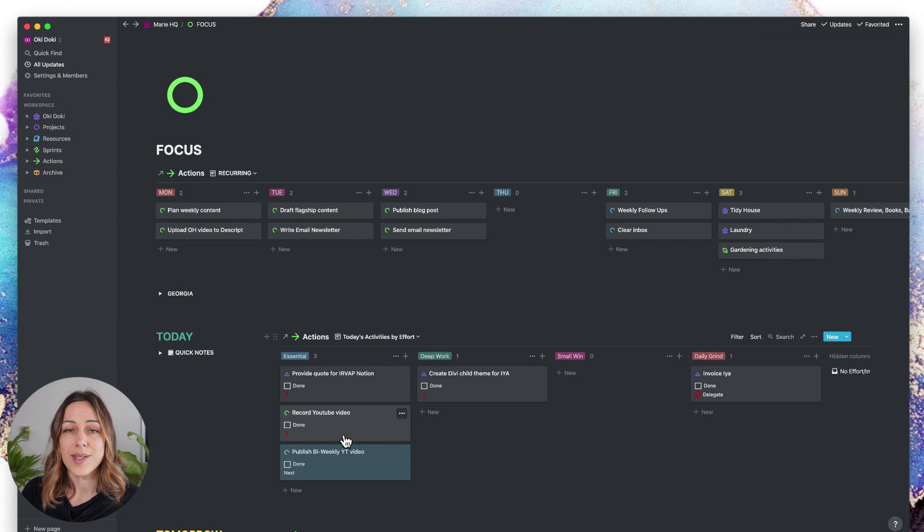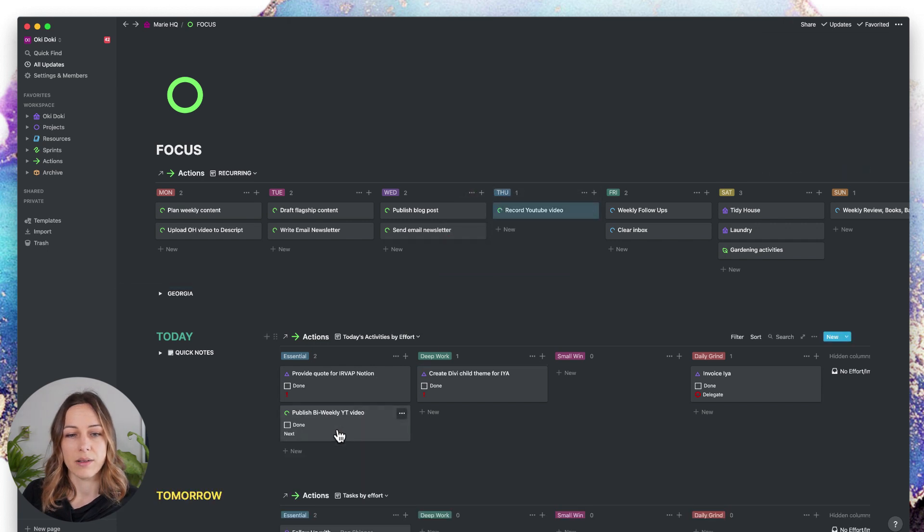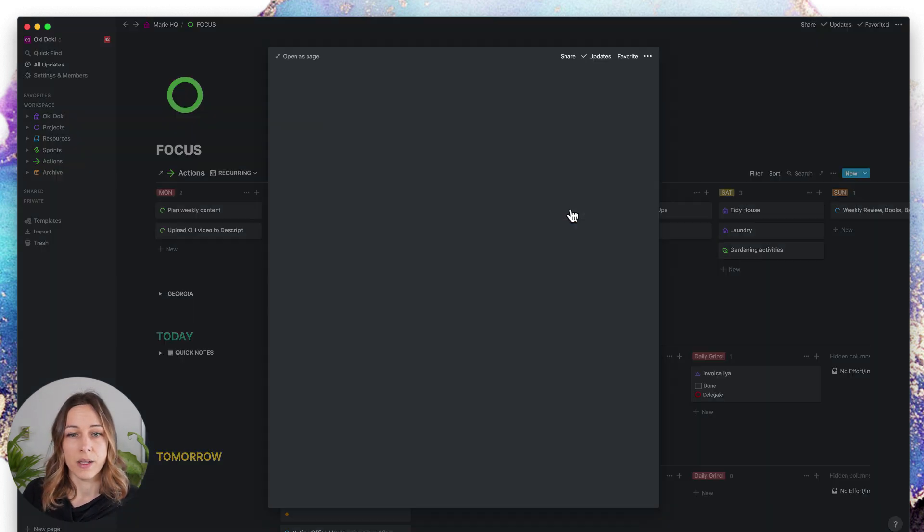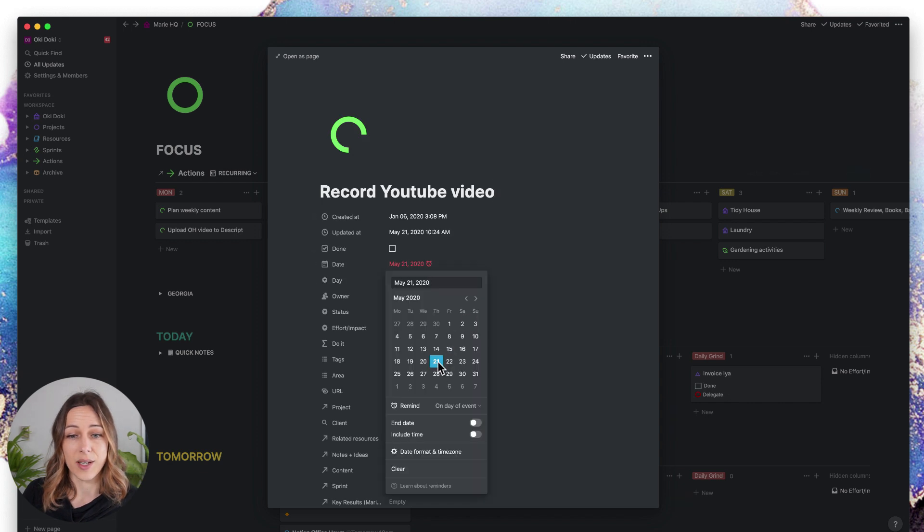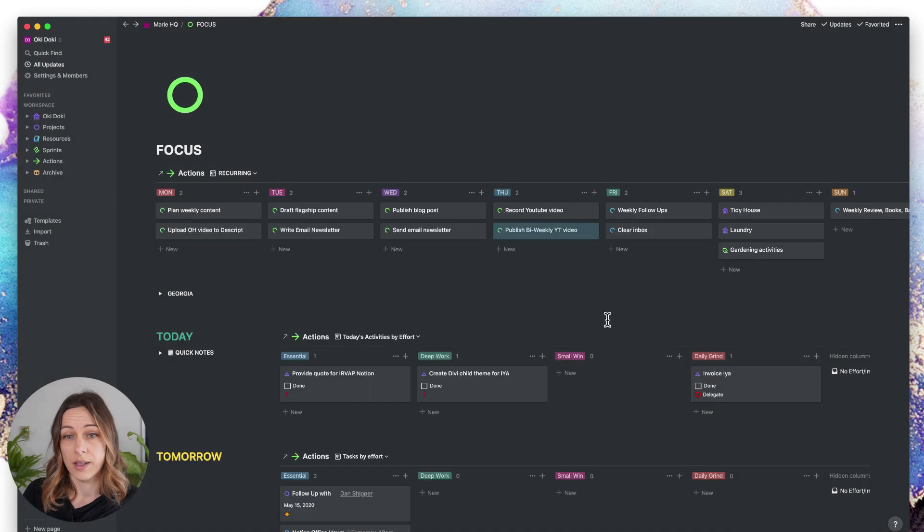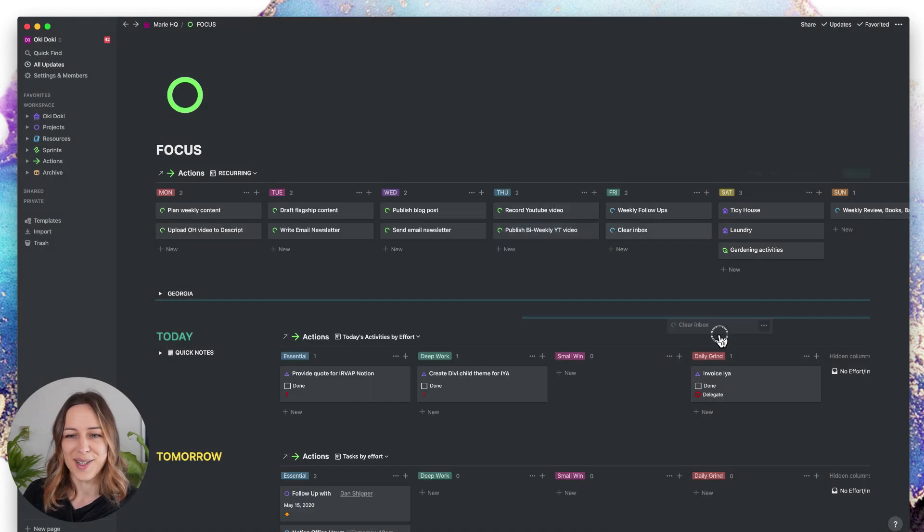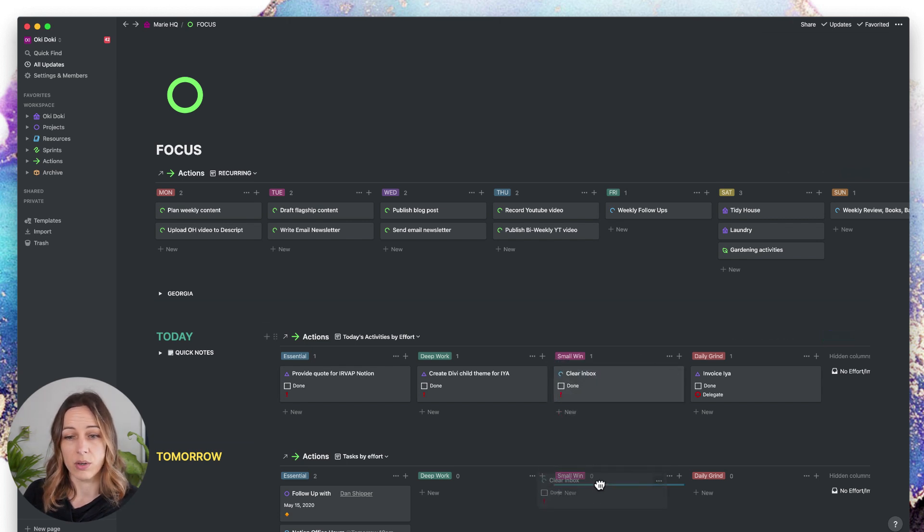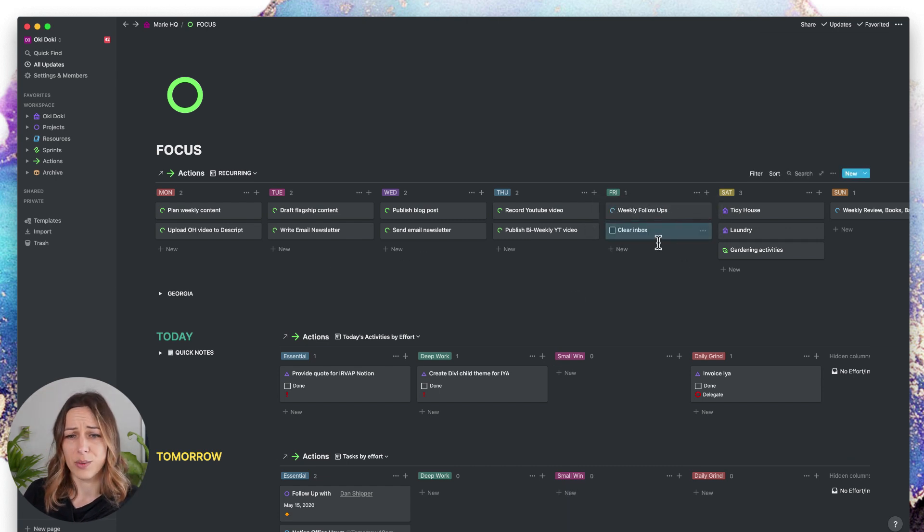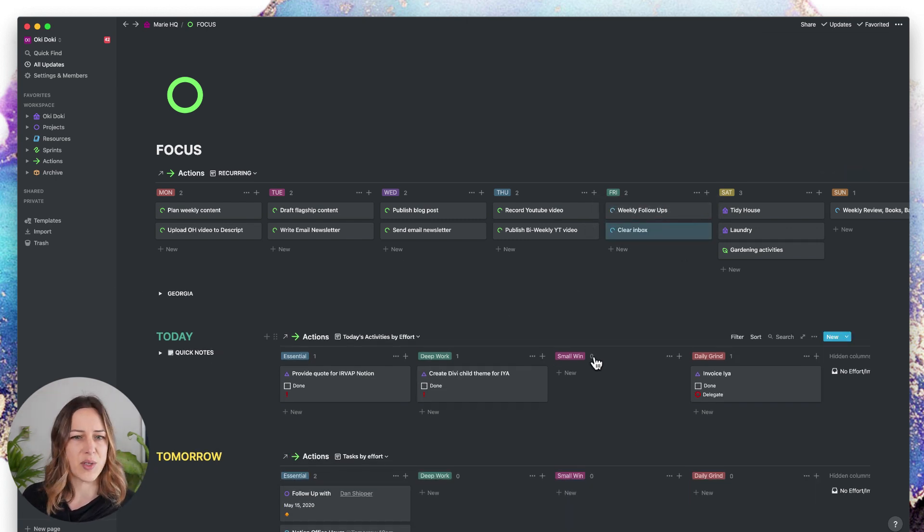Once I've done that, I don't actually mark that as complete. I never mark those as complete. I simply would move that back here and reset the date to the next week. Some of these might be daily grind, some of these might be a small win. You can reset them at the end of the day, you can reset them as soon as they're done, it's really up to you.